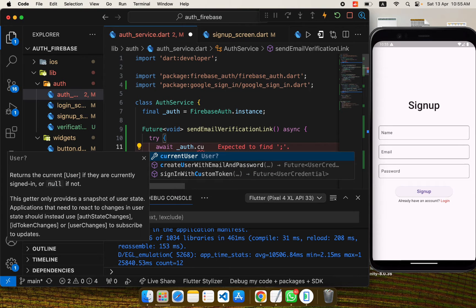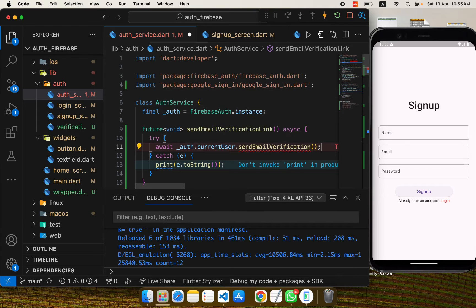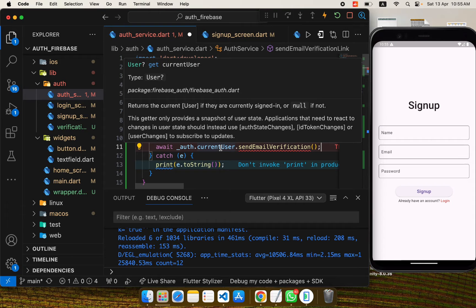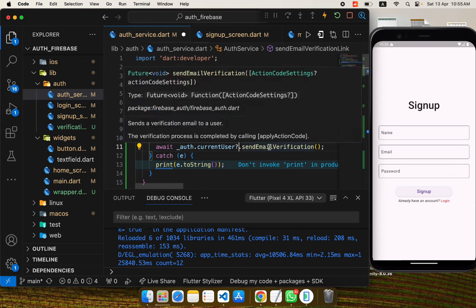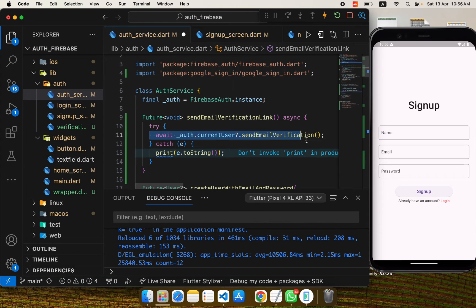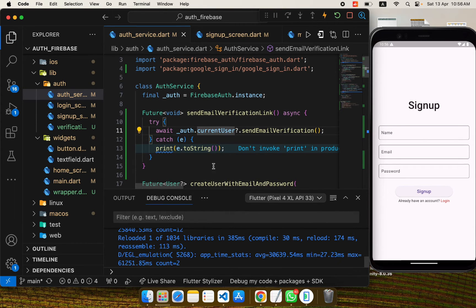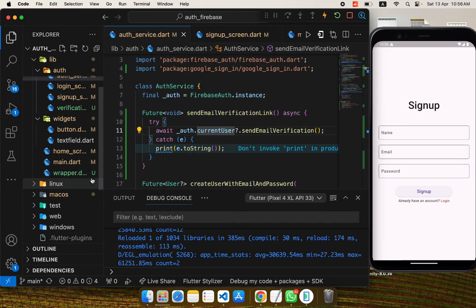We can get the currently logged-in user using `auth.currentUser`. With this we call `sendEmailVerification`. Since `currentUser` can be null when the user is logged out, we add a null check to make sure the user is logged in before sending. That's the logic for sending the email verification link — it takes the email from the currently logged-in user and sends the verification.